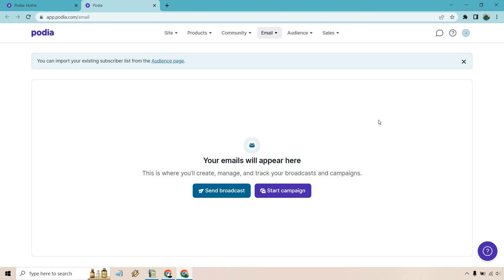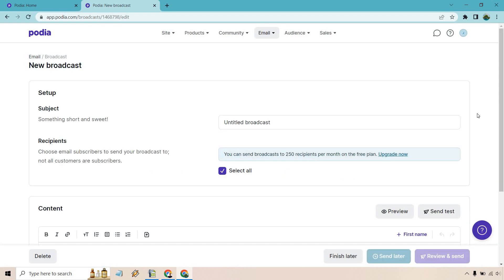Let's start by sending out broadcasts just to show you how it works. So I'm going to click on this. Okay, so the free plan, as you can see, will have some limitations. You can send a broadcast up to 250 recipients per month on the free plan. Of course, upgrading will allow you to do much more than just that. You can also import your list and plenty of other features that come along with Podia aside from email-related.